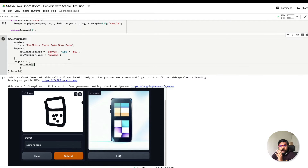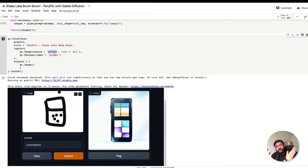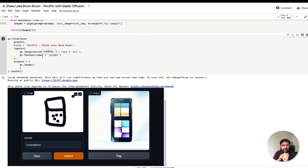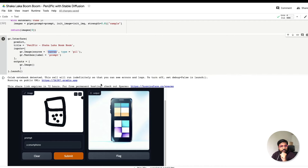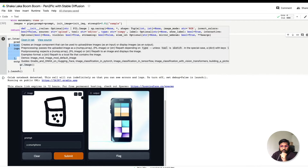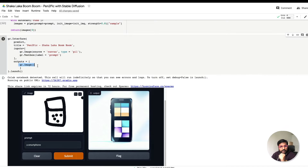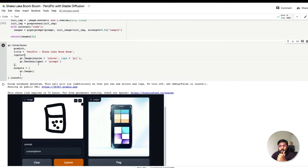Our first input is an image canvas: gr.Image with source='canvas', and the type is 'pil' because I want the function to receive a PIL image. Think of the function as sitting in the middle — it receives input from the input section and sends output to the output section. The image displayed as output should be returned by the function.